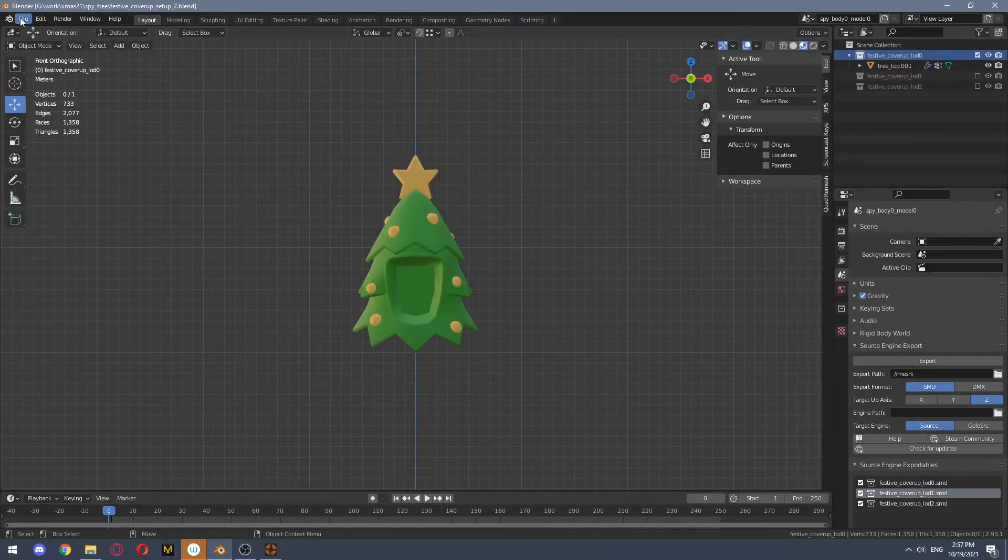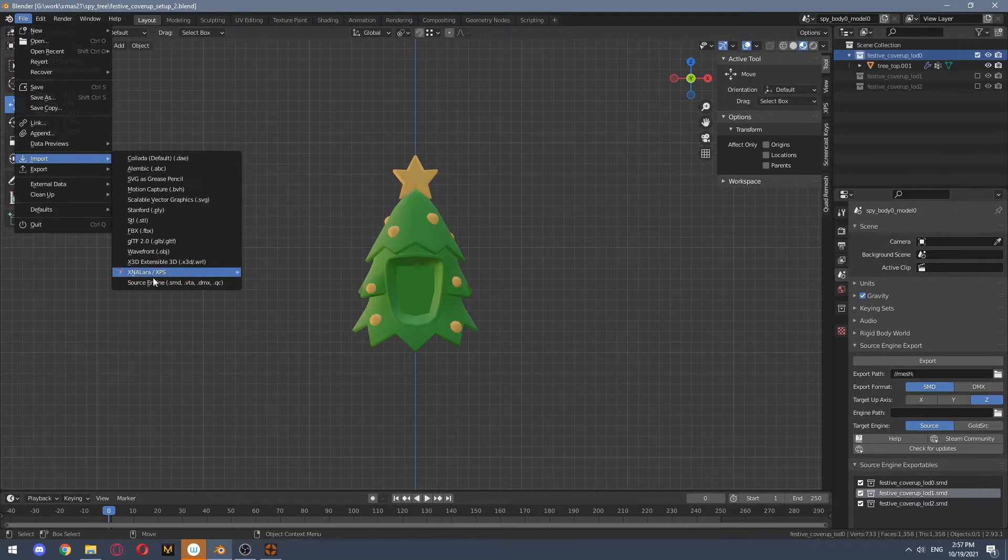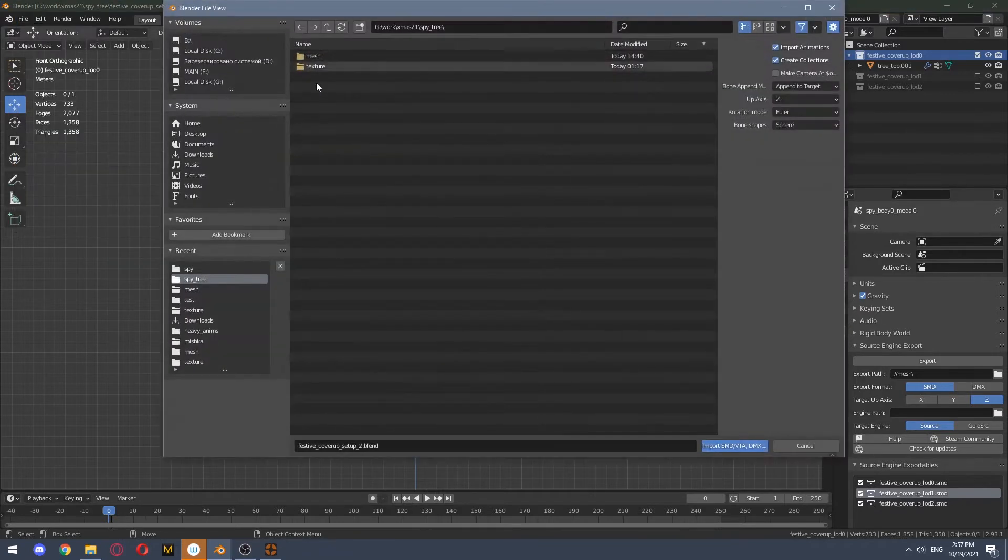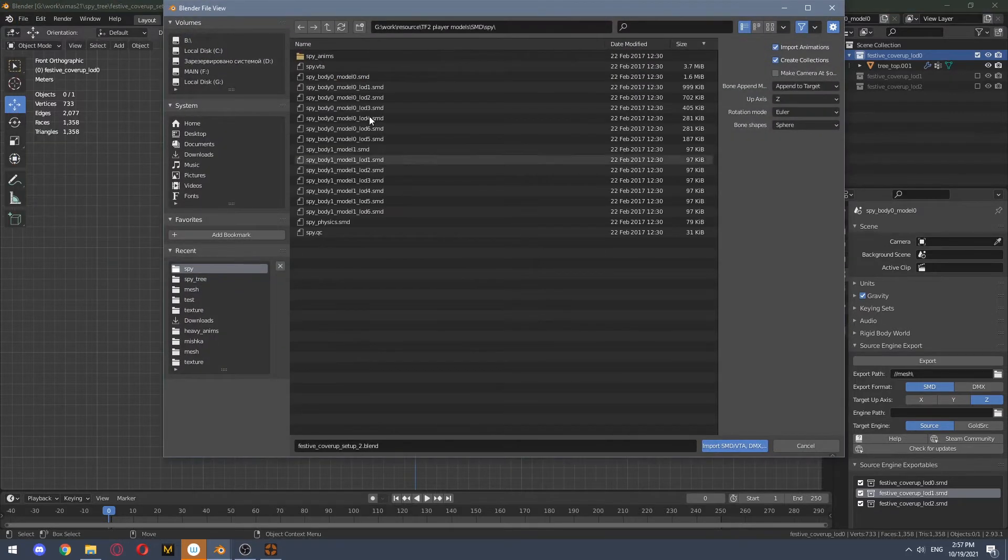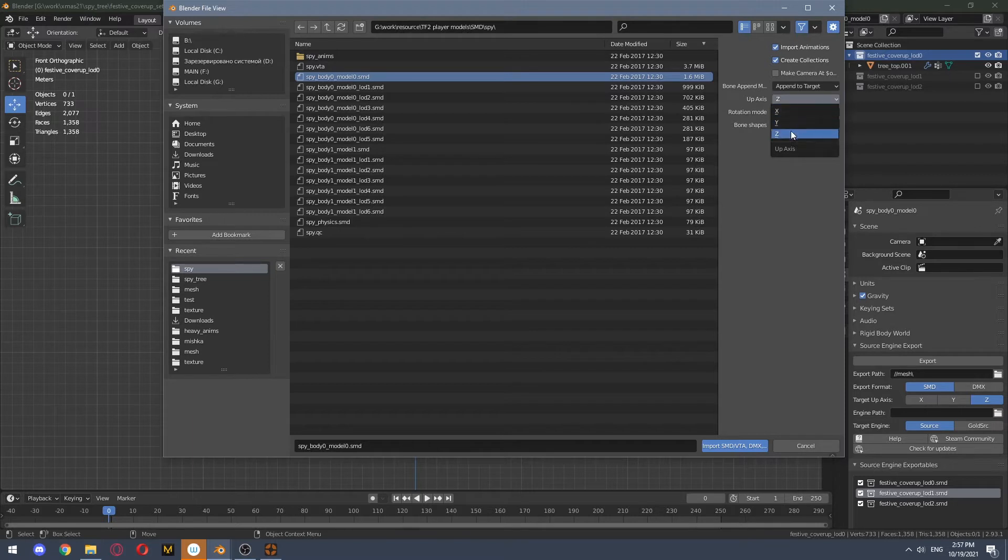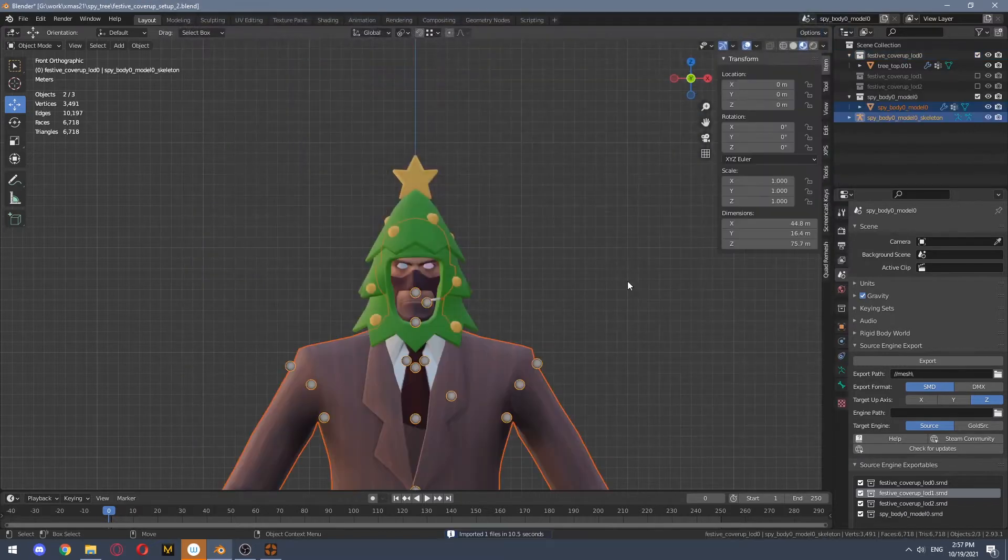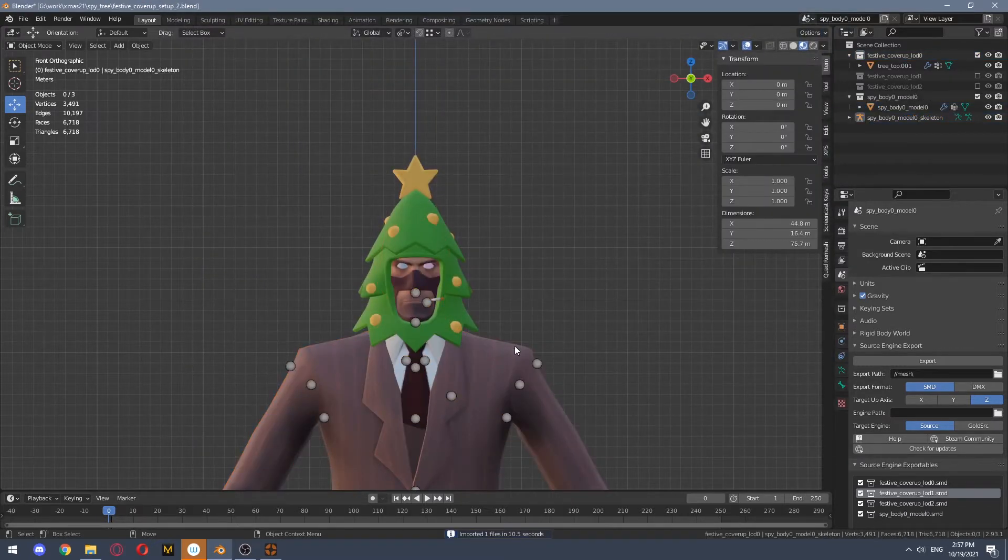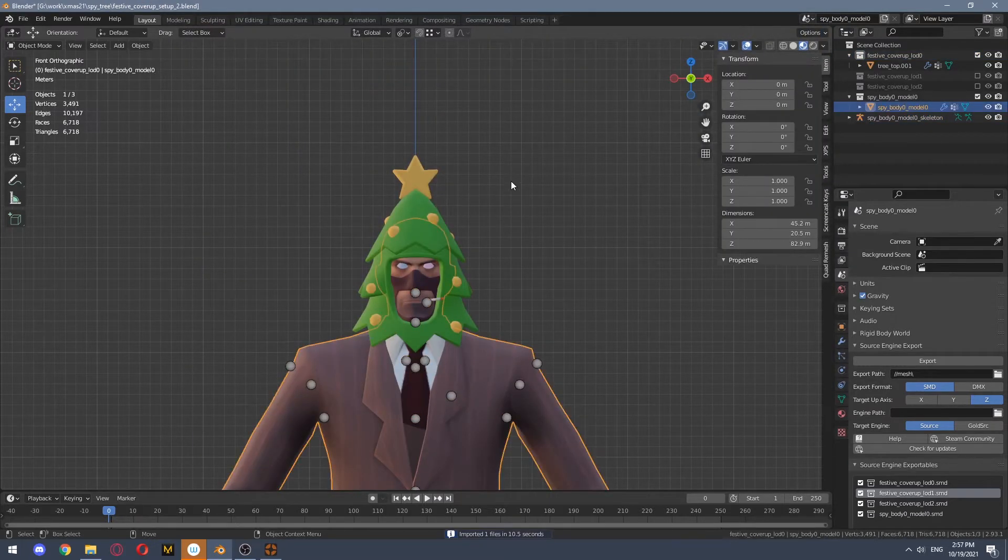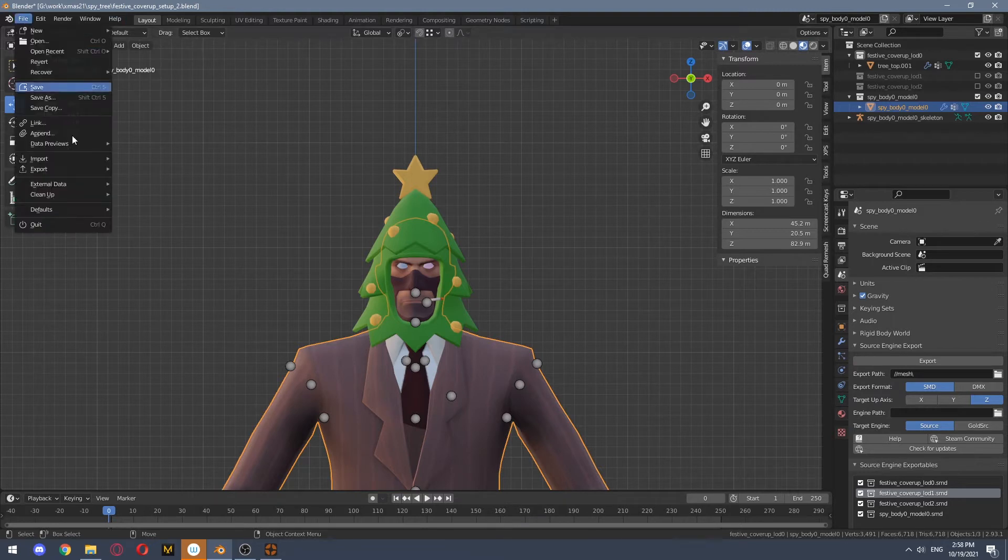All right, so first thing you need to actually import your player model and you need to choose up axis Y. Right, when you do that you select your player mesh.